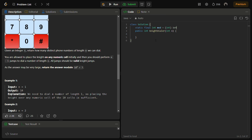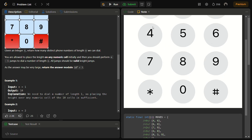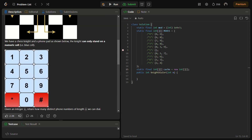Let's start with the coding section. We need to define a MOD because the answer may overflow. Then we paste in the moves array. This is the moves array. Then we create the cache — a 2D int array of size 5001 by 10, because we have 10 numbers and the constraint is up to 5000. We also need to overwrite the function.